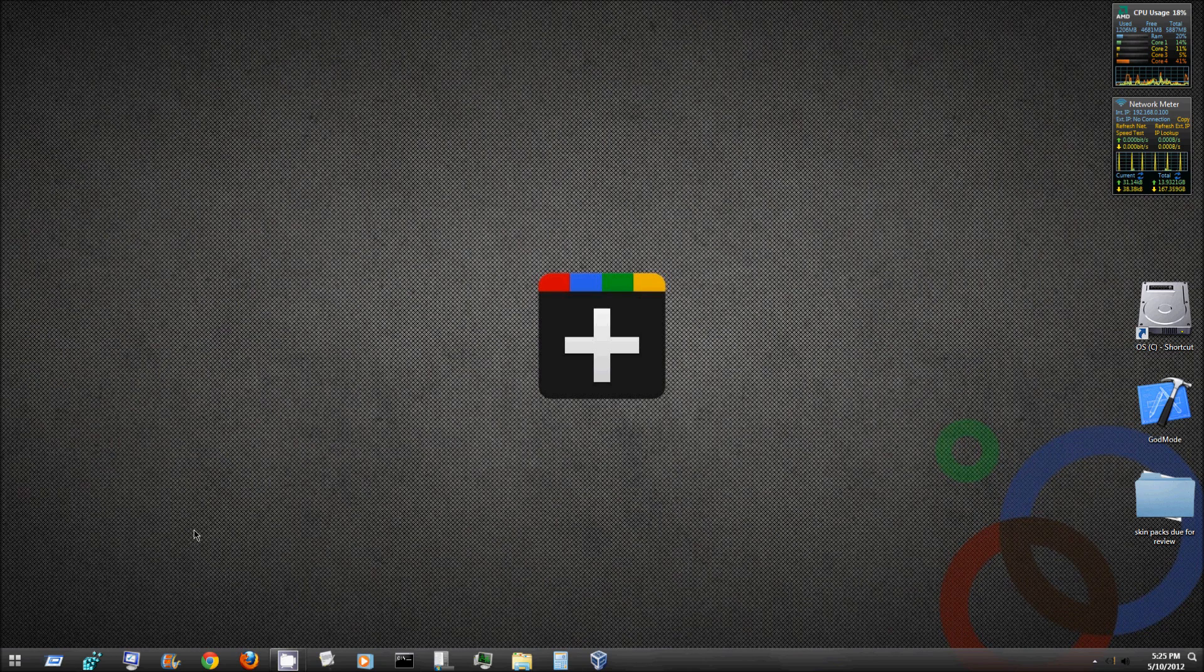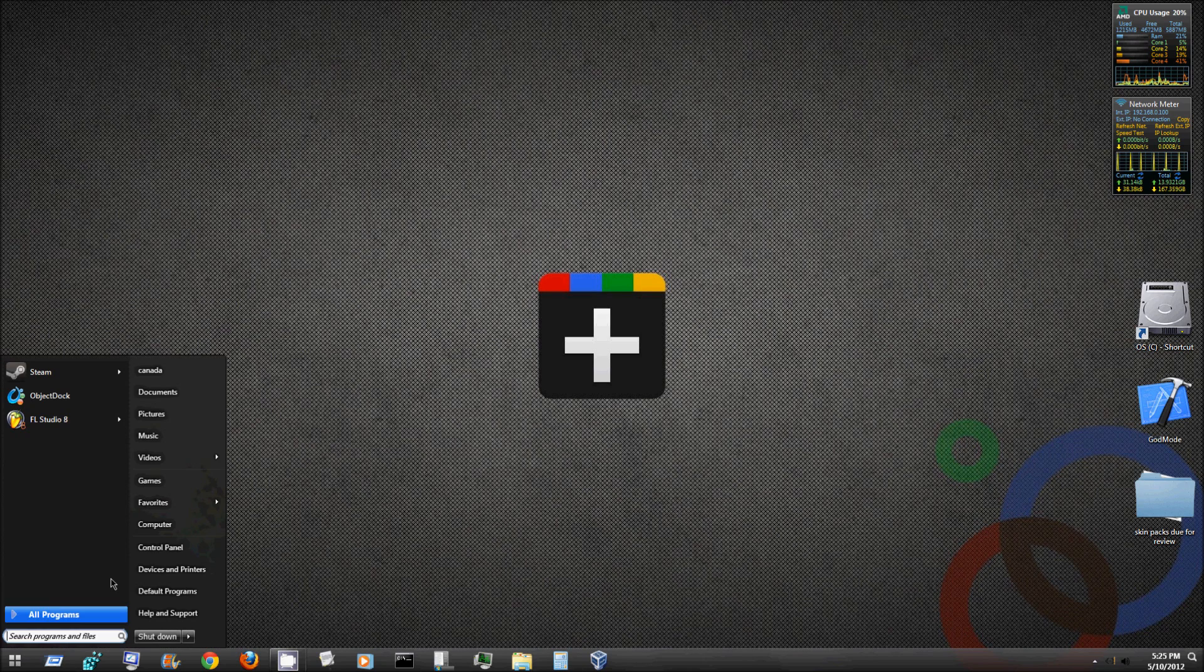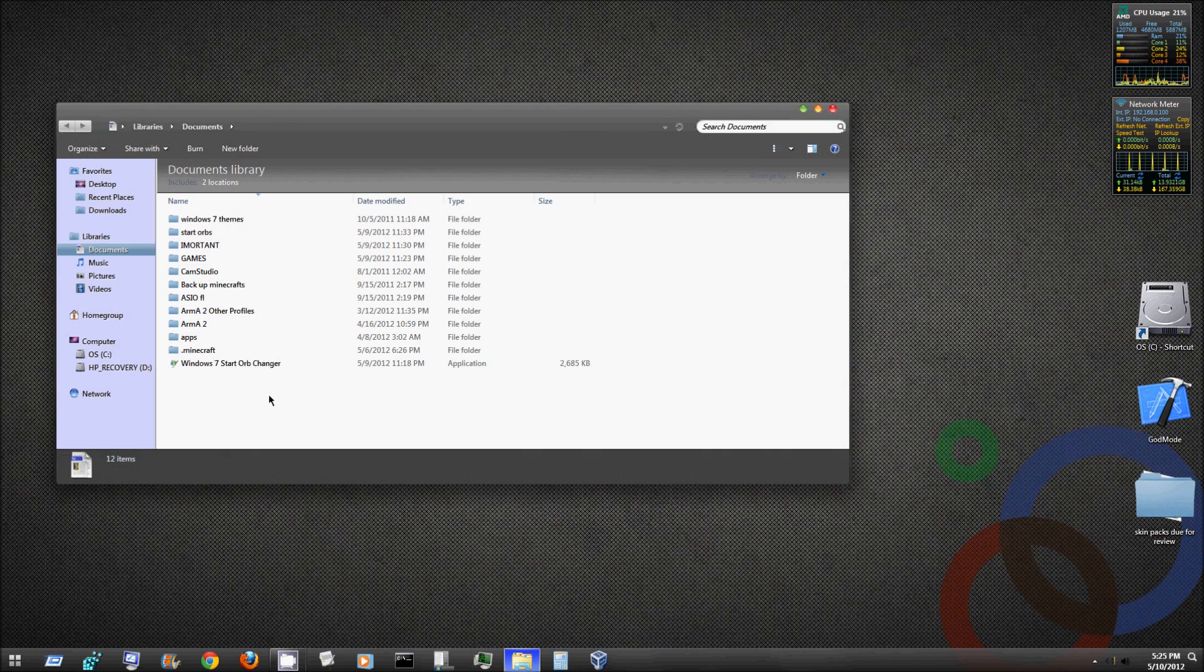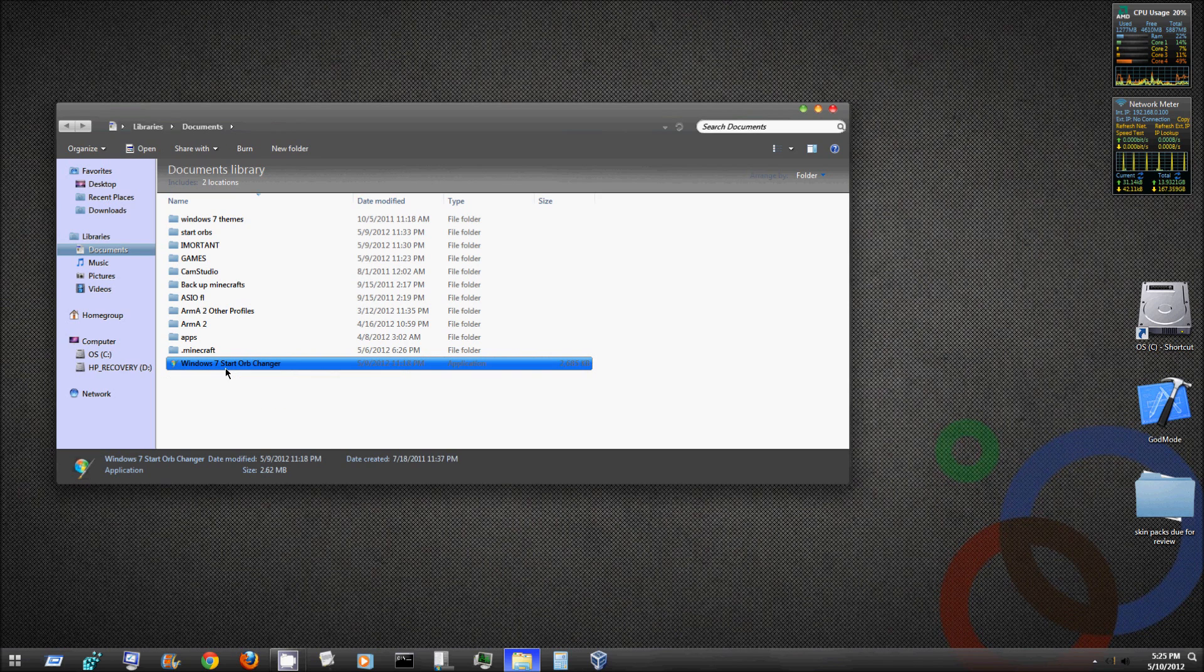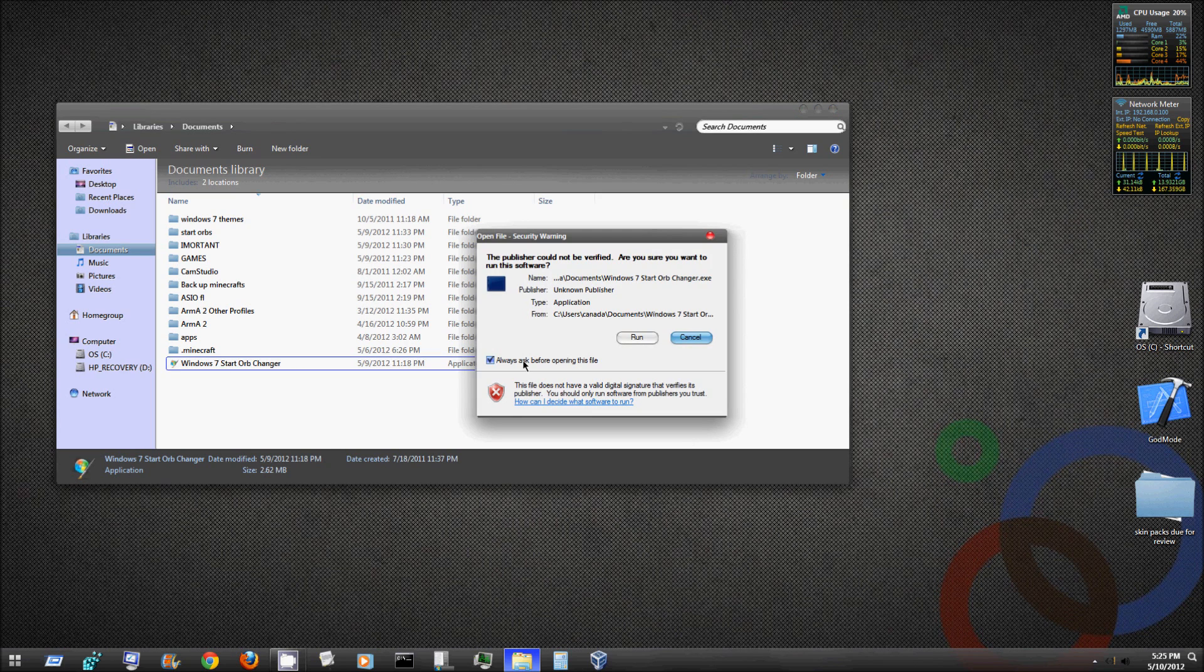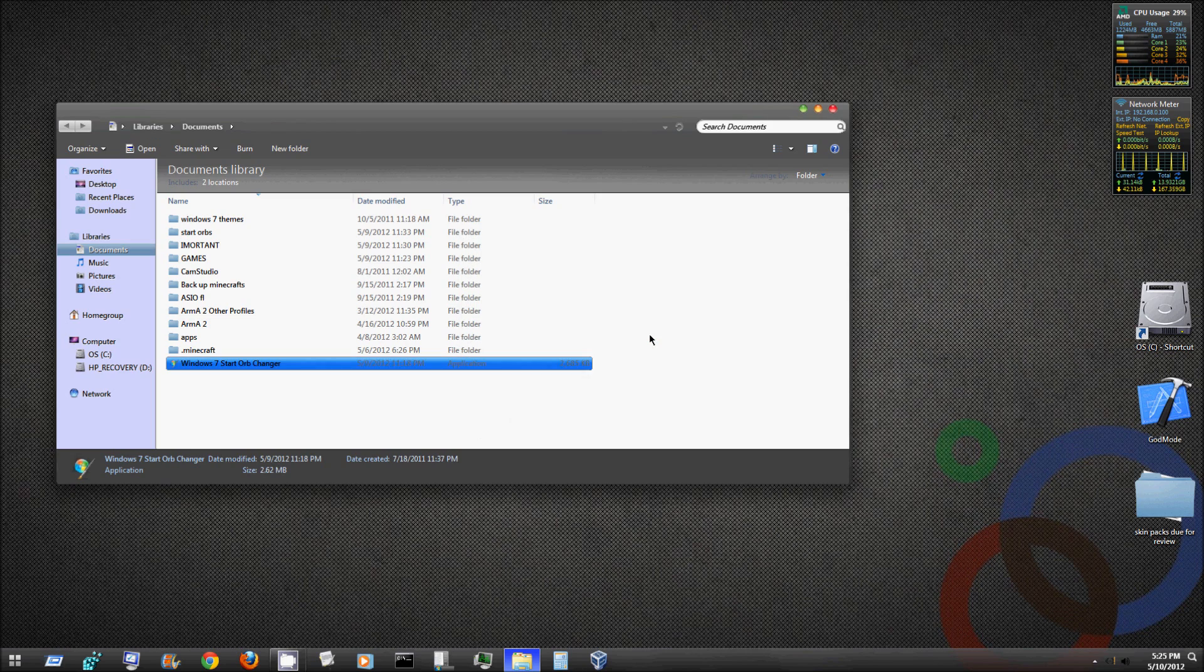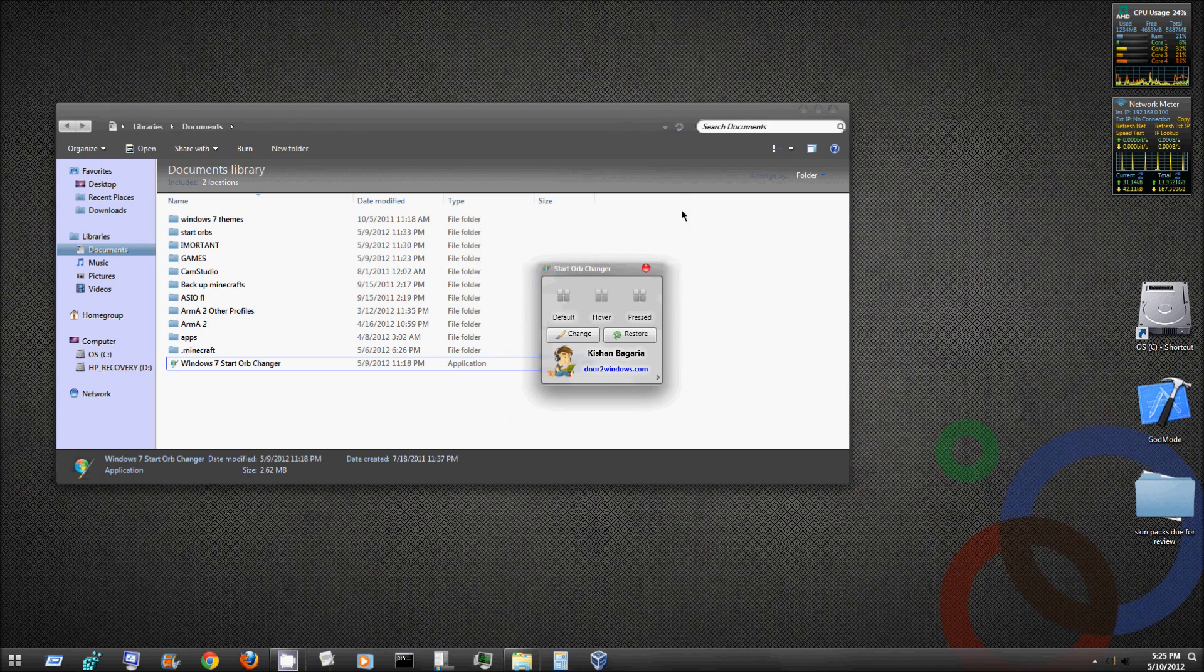This is done with one simple program. I have mine stored in my documents, but you can put it on your desktop, dock, or pin it to your taskbar. This is the Windows 7 Start Orb Changer. You just double-click, hit run, and this is what it looks like.